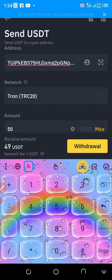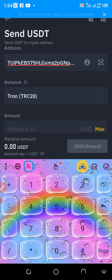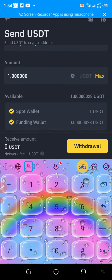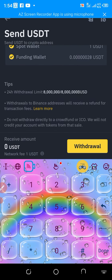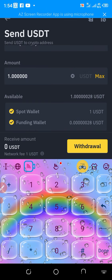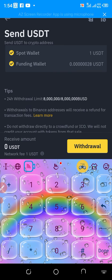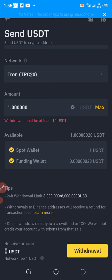Now choose how much you want to send — 50 USDT, 10 USDT, whatever amount. The minimum you can send is 10. I'm not actually going to send; this is just an example. After inserting the amount, click the Withdraw button. Here it's telling me I need at least 10 USDT to make this happen.